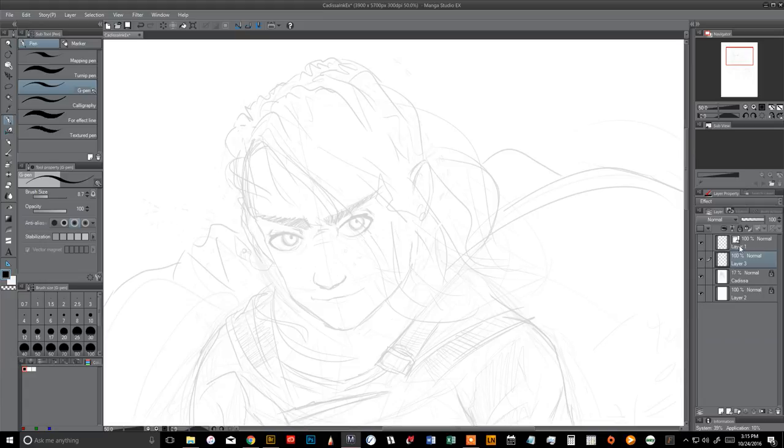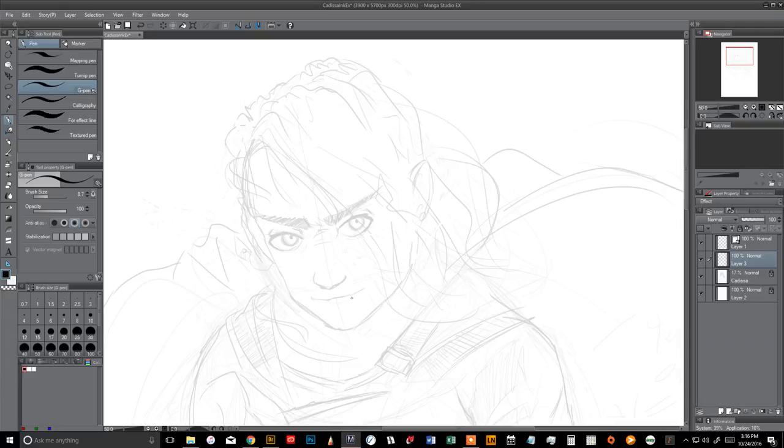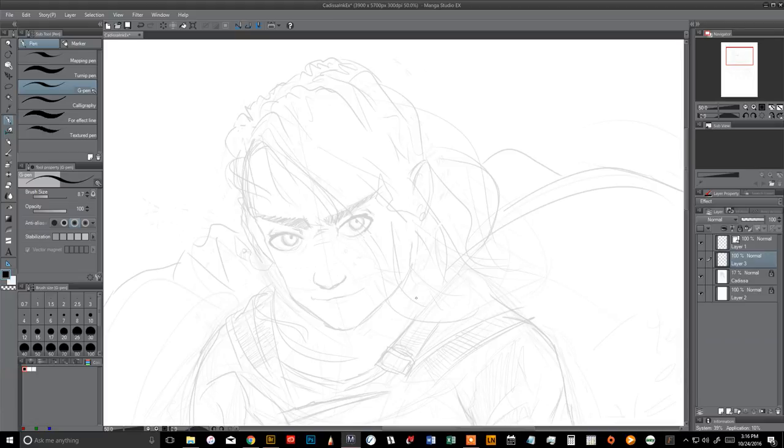And right now, you can see I'm using Manga Studio EX. It's the pro version. You can use the regular one. It's fine. The pro version is really only if you're going to do books and things like that. But you should be able to do pretty much everything I'm going to show you today in the regular version, which I think is only like 50 bucks.